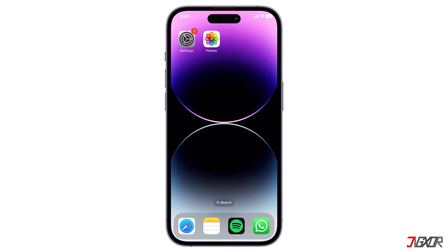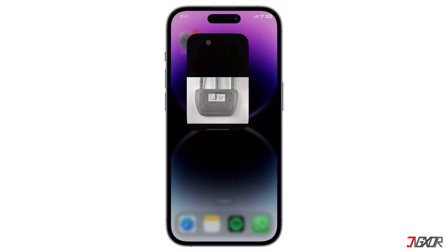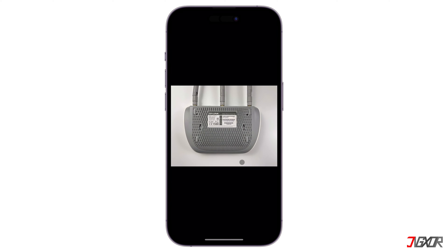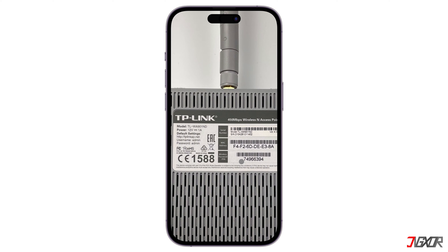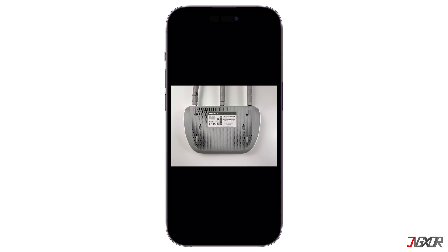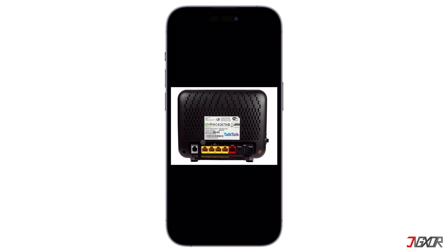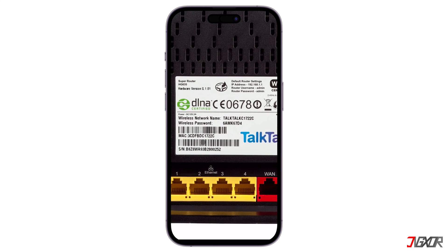Finally, you can also find the IP address on the router itself. At the back of the device, you should be able to see the default router settings, which include the IP address and user credentials you will need to log in to the configuration page.